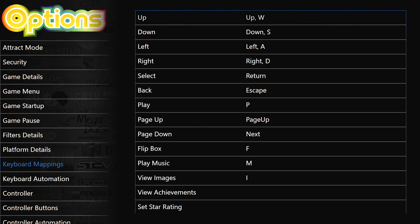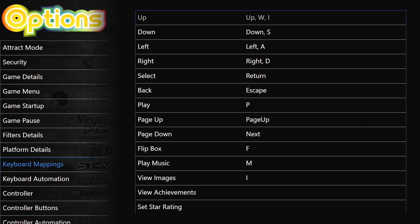So here we have up, down, left, right. I have it set up on my arrow keys. W. I'm going to press enter. I'm just going to do a random one. We'll do I and we'll do U.